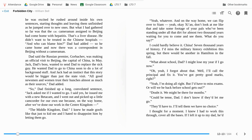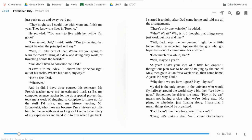I don't know if they'd let me go. They'll have to. I'll tell them that we have no choice. I thought for a moment. I knew I had to work this through, cover all the bases. If I left it up to my dad, he'd just pack us up and we'd go. They might say that I could live with Mom and finish my year there. They know she lives in Toronto. He scowled. You want to live with her while I'm gone? Of course not, Dad. I said hastily.